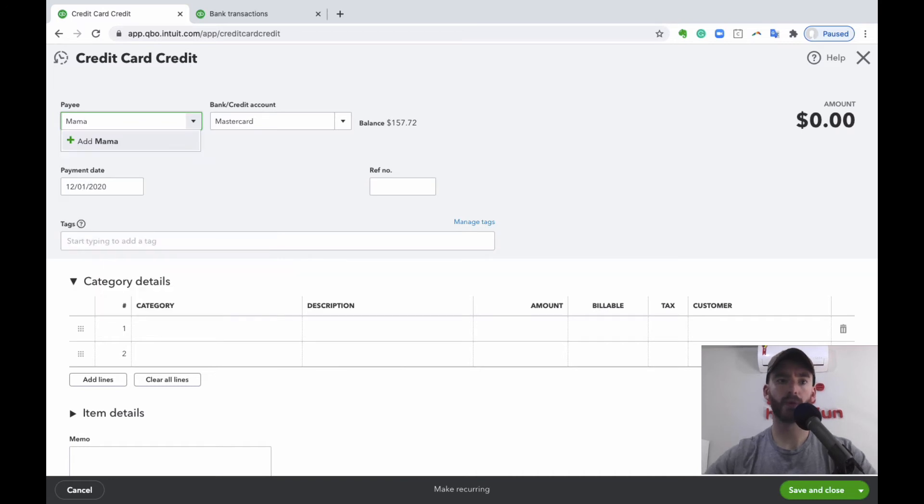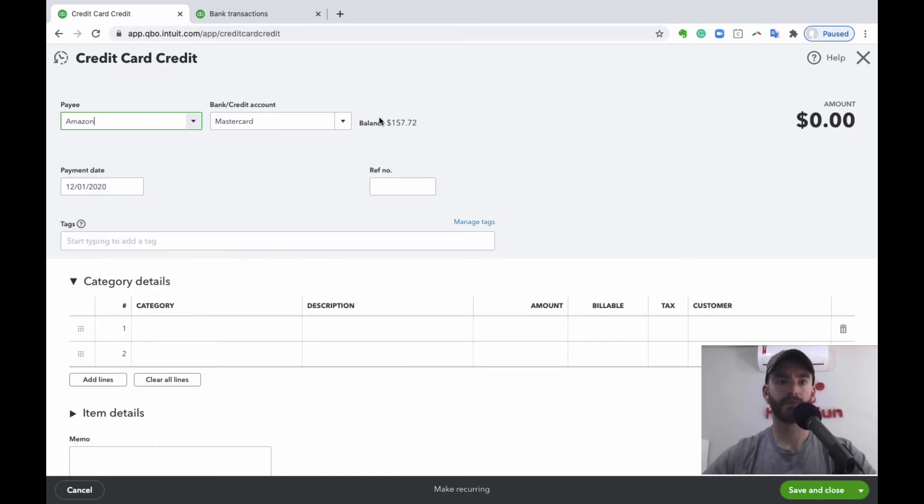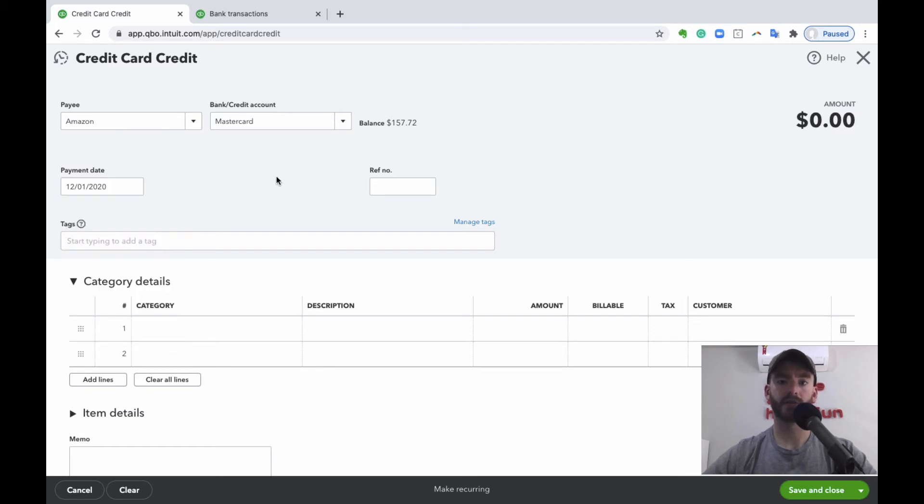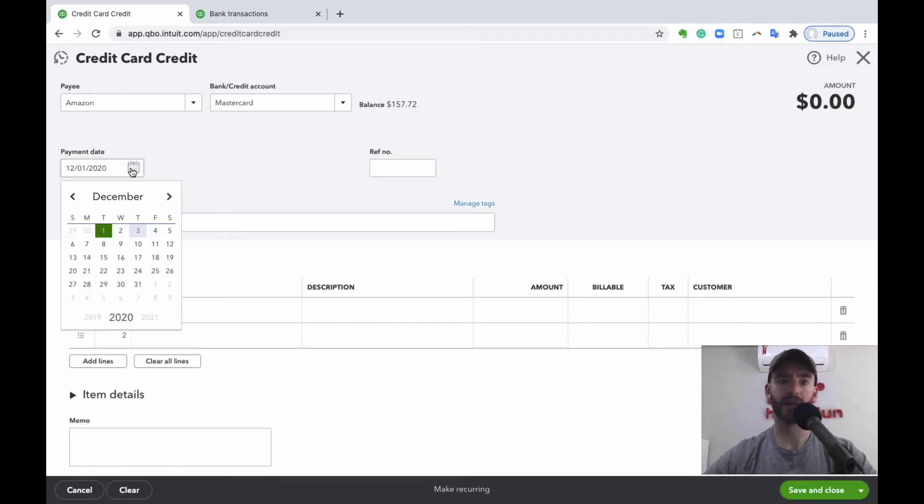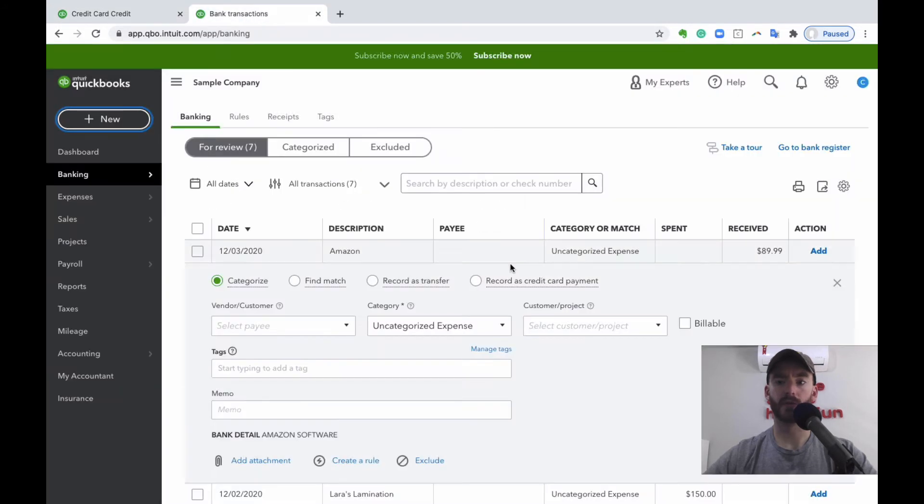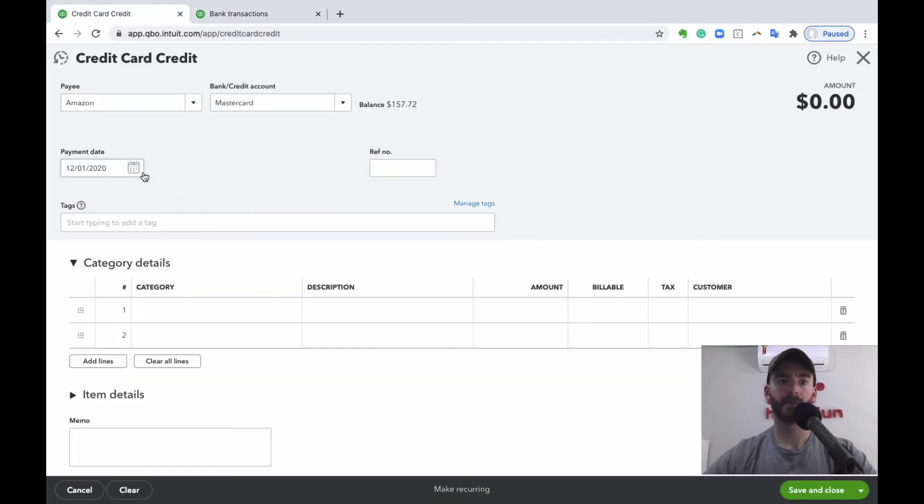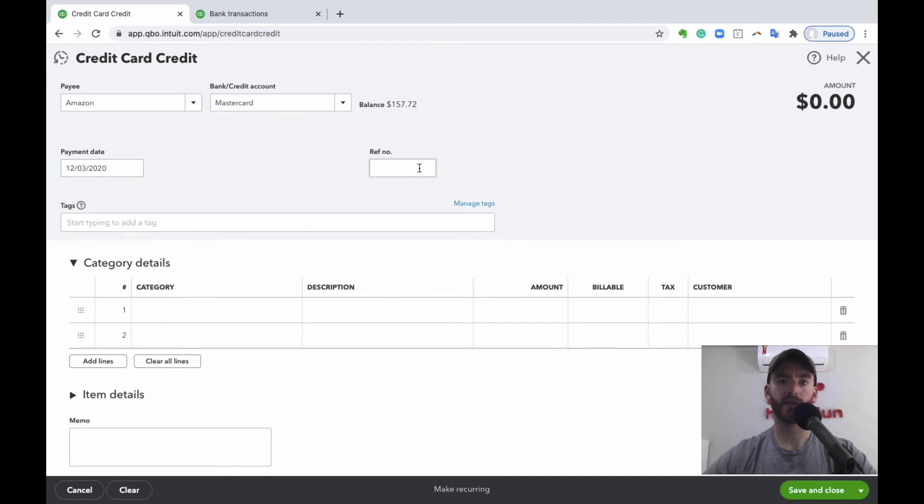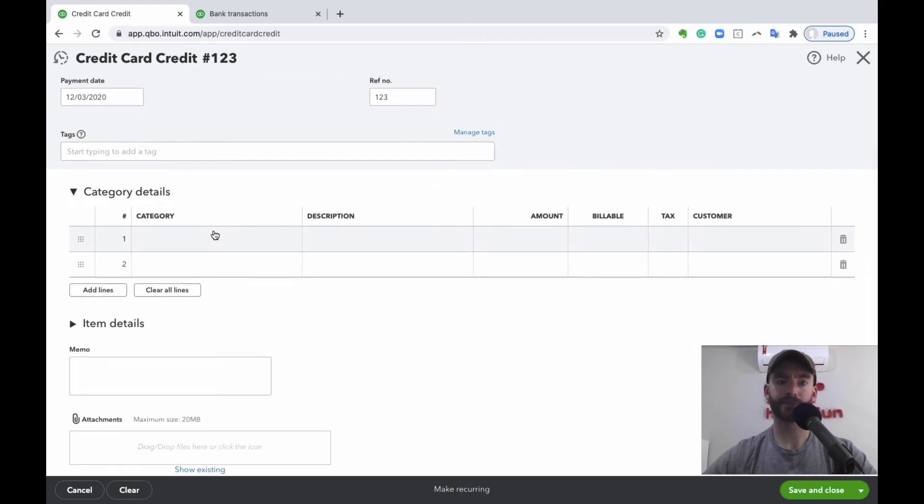One thing to keep in mind: payment date, that's really the return date. It's kind of confusing where they make it payment date, but that's really the return date. So you can choose that here. If you have any sort of reference number, you can add that here, return number on the receipt, anything like that.